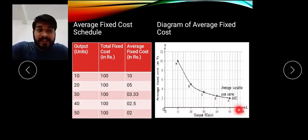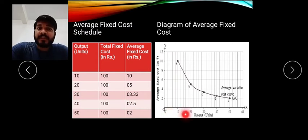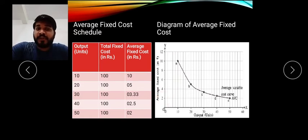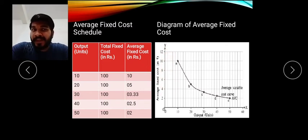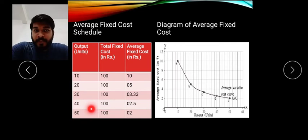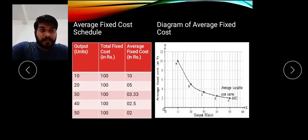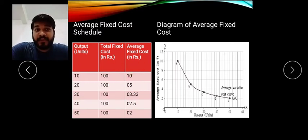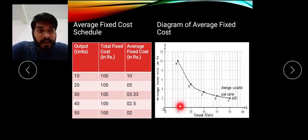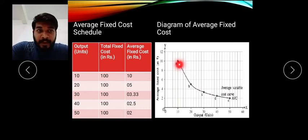In the diagram, the X-axis shows output and the Y-axis shows average fixed cost in rupees. The scale is 2 centimeters equals 10 units on the X-axis, and 1 centimeter equals 2 rupees on the Y-axis. The maximum AFC is 10 and the minimum is 2. When units are 10, average fixed cost is also 10 — since 100 divided by 10 is 10 — so we plot point A here.